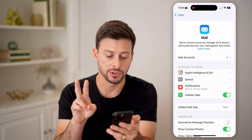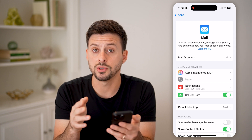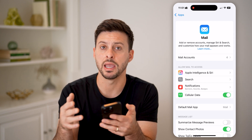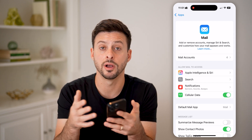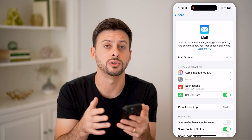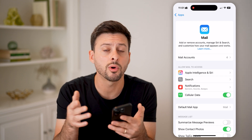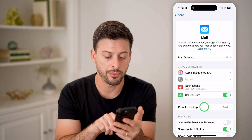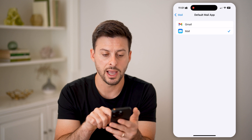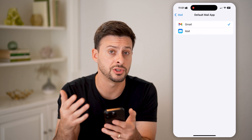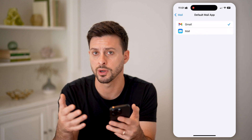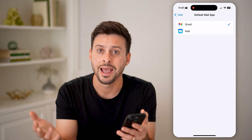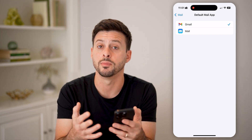There are two different options here. One is you can change the default mail app from Apple Mail over to Gmail or whatever app you want. Tap on Default Mail App, and you can switch it to the Gmail app, or Yahoo, MSN, Outlook — whatever you may choose.